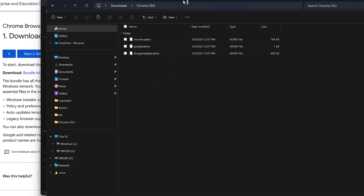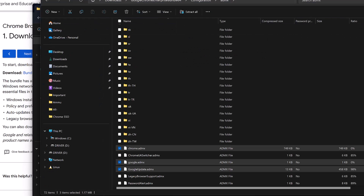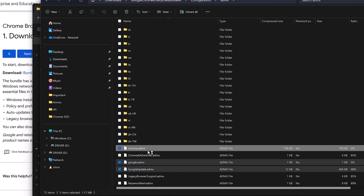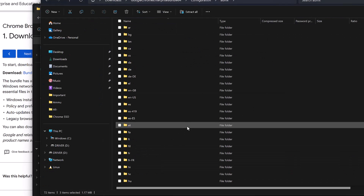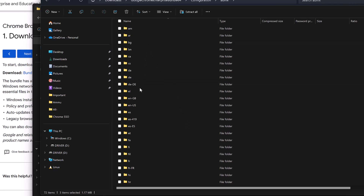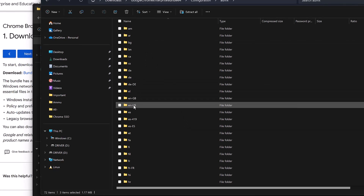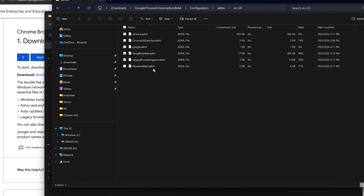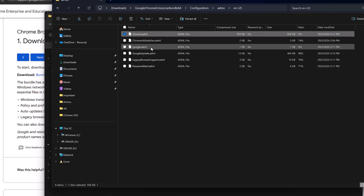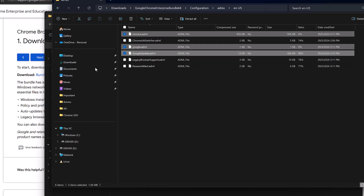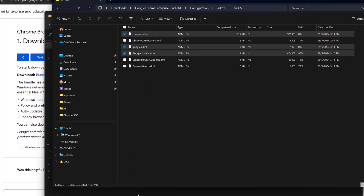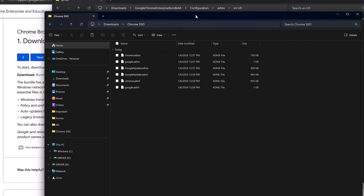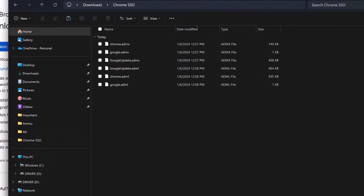I've created a folder called Chrome SSO where I'm pasting all the files needed for ingesting the ADMX files into Intune. Along with the ADMX files, we also need the ADML language files. So within the bundle go to Configuration, ADMX, then the English US folder, and pick the Chrome, Google, and Google Update ADML files. Now we have the required ADMX and ADML files.